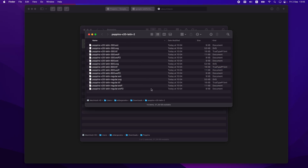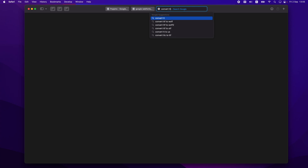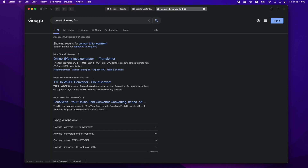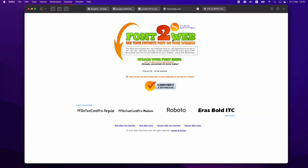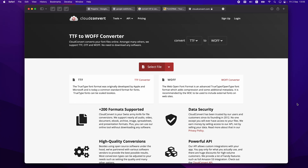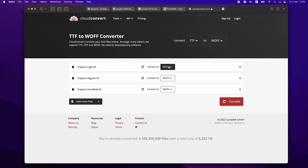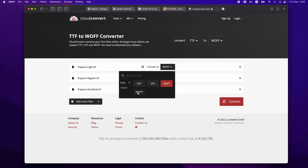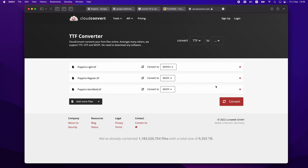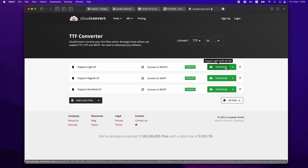I'll be using these optimized ones for my project, but I also wanted to show you that if you want to convert a TTF to a web font, there are many websites that allow you to upload your TTF file. You drag it to the desktop, upload it, convert it, and it will be processed quickly — only about 50 kilobytes.